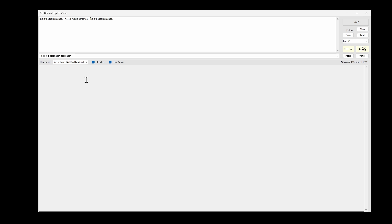And if I leave the cursor right in front of the character after the space. This is another middle sentence.